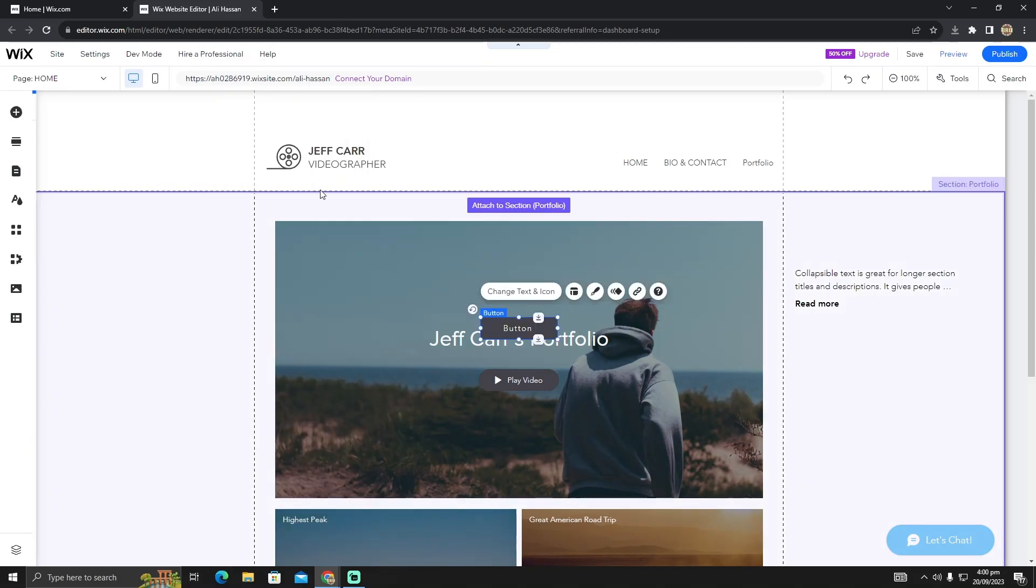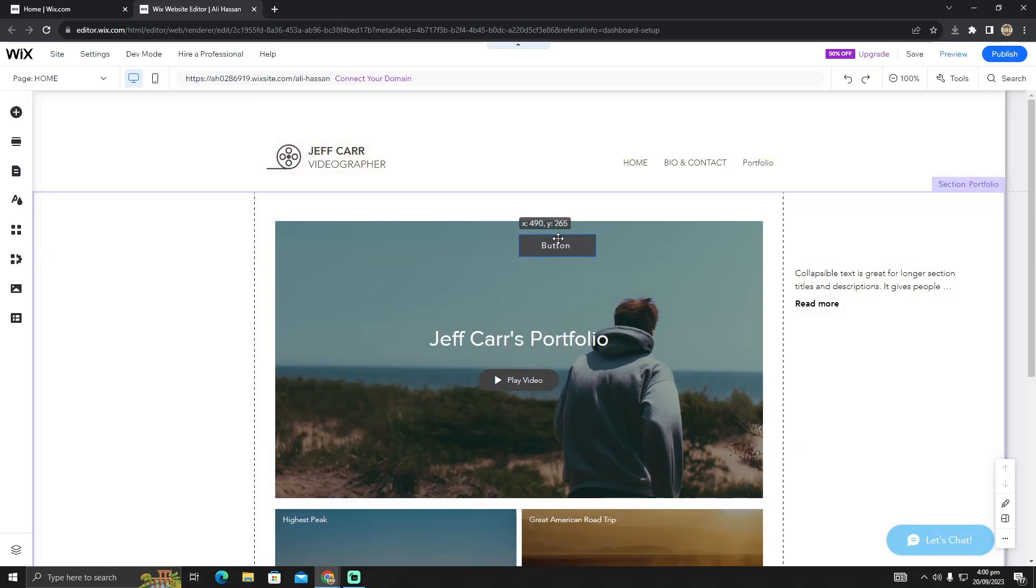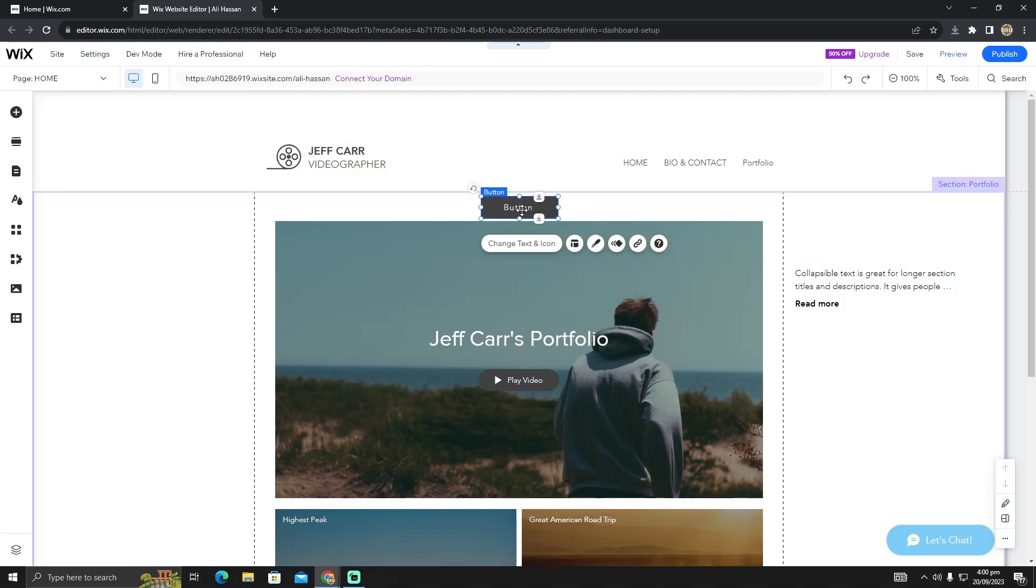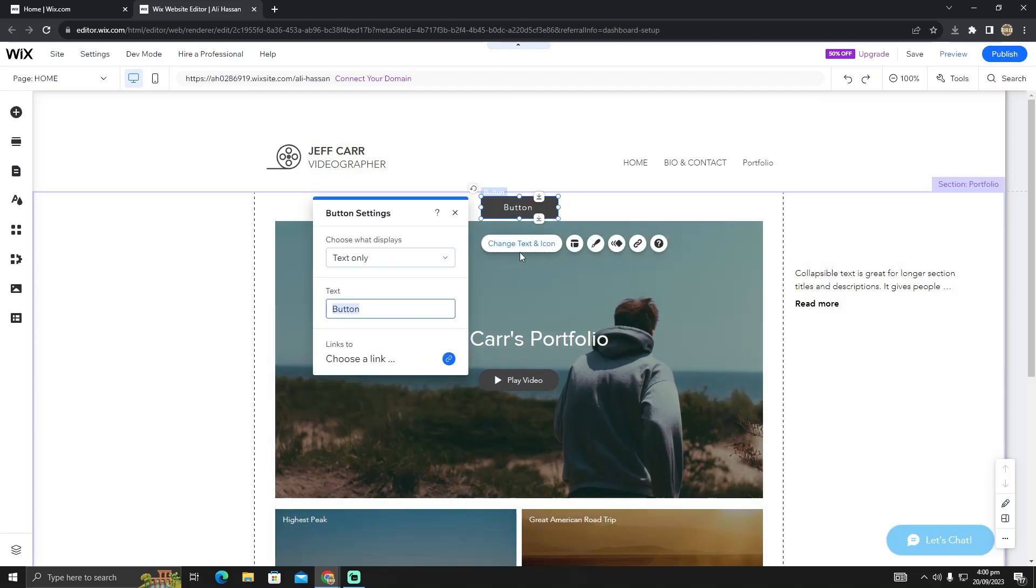After selecting this button, you can put it anywhere you want. I'm going to change the text to Sign Up. After doing that, I'll name it Sign Up.